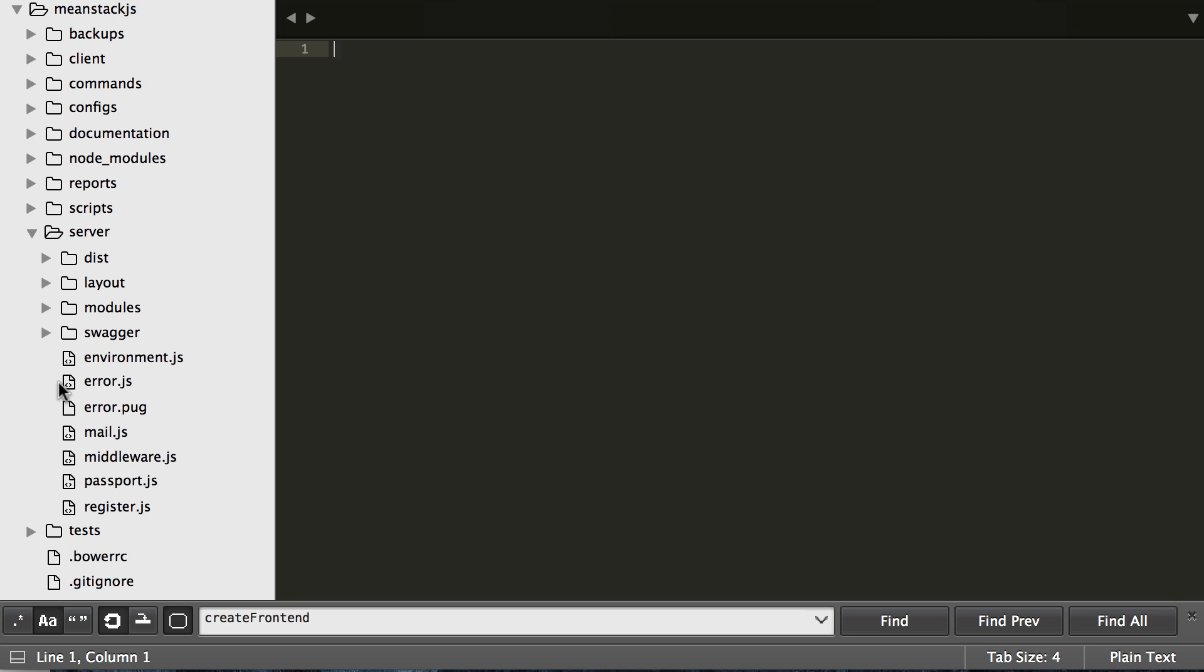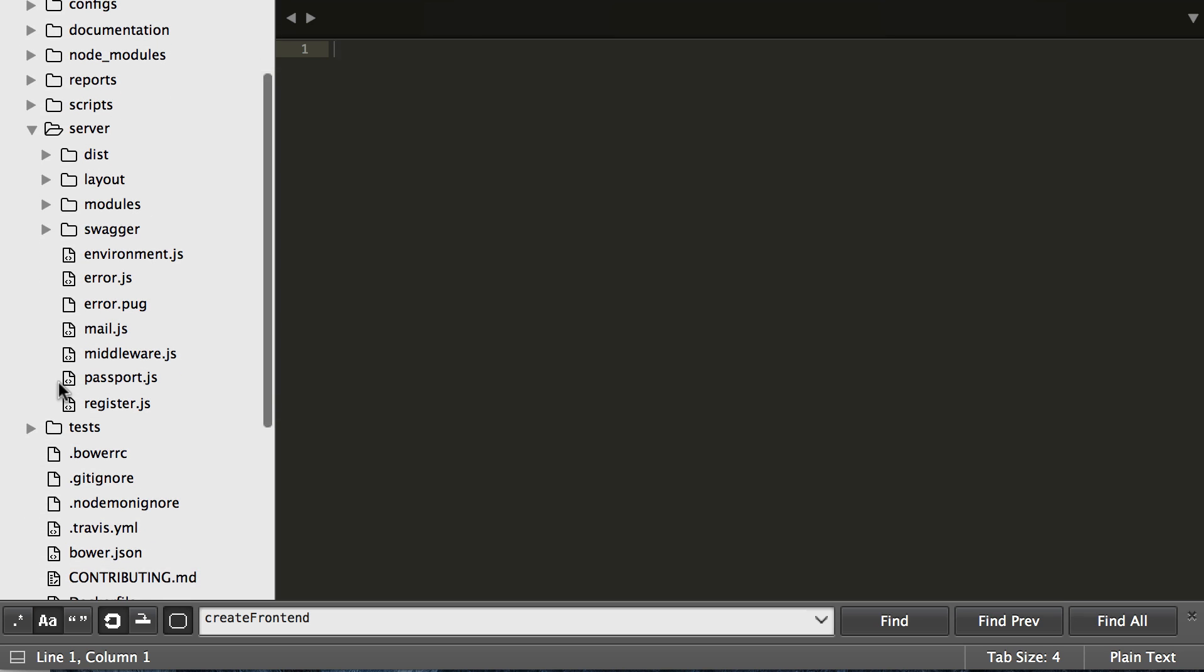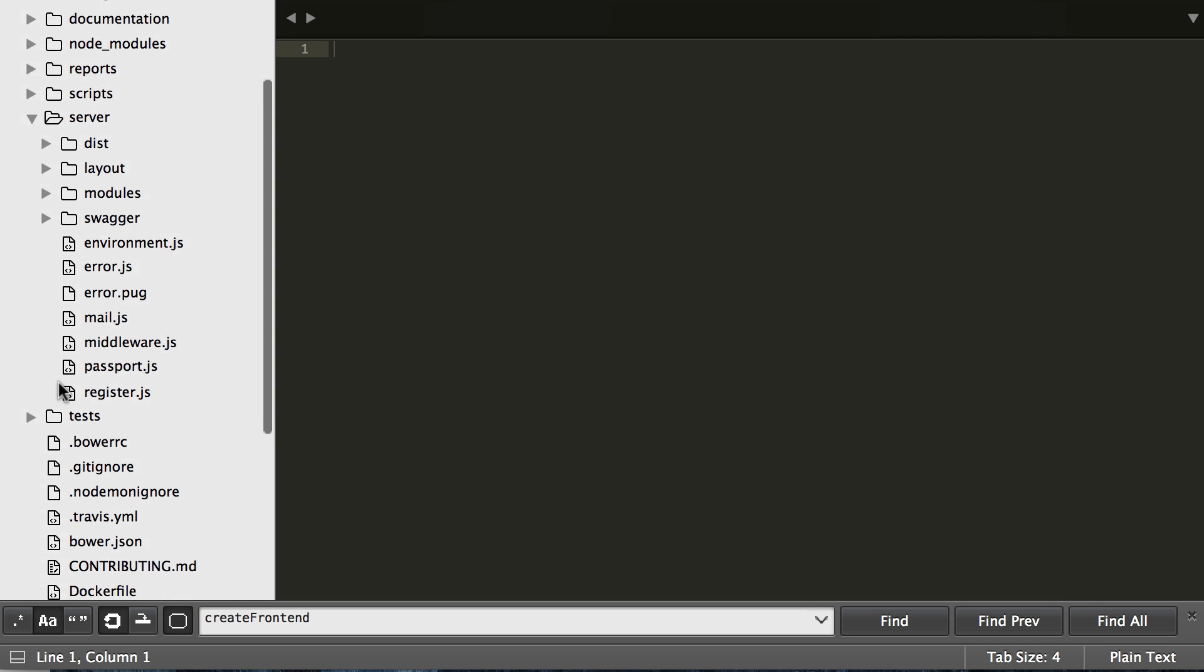And then we have some other files in here that handle exactly what they say they do - errors, environments, sending mail on your behalf, middleware, passport, and register, which is registering all of our modules for the front end and the back end. You can also see another video on that if you need more in-depth information.